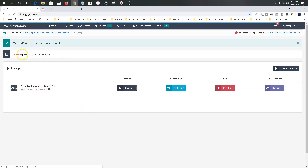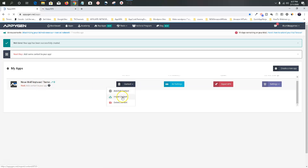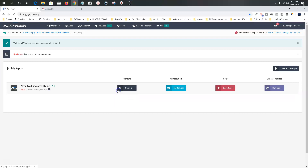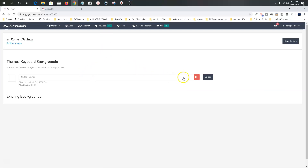AppyGen is guiding you through this — next, add some content to your app. This is our app: Neon Wolf Keyboard Theme. Let's go to Content. We're going to add content from my computer — let's go to 'add content' and get the images — the Flip and Prisma images.